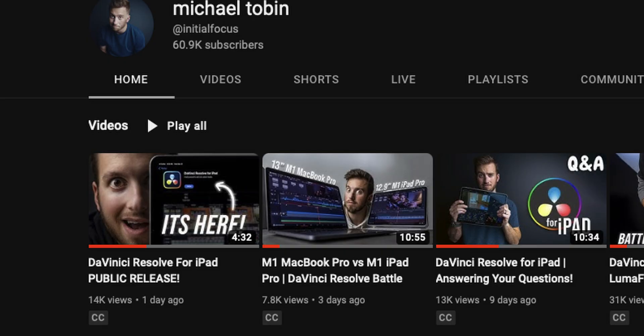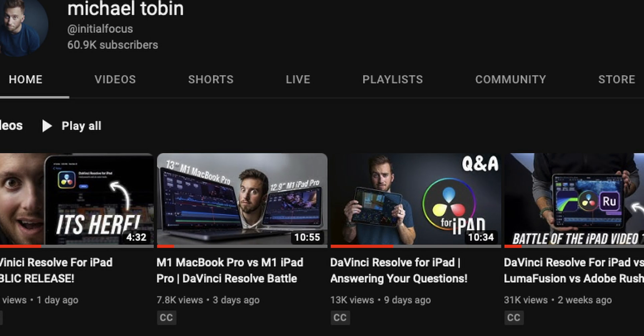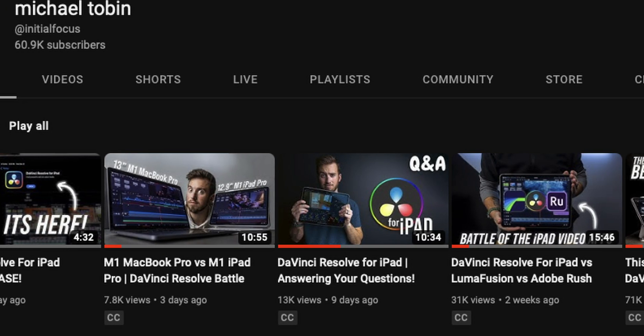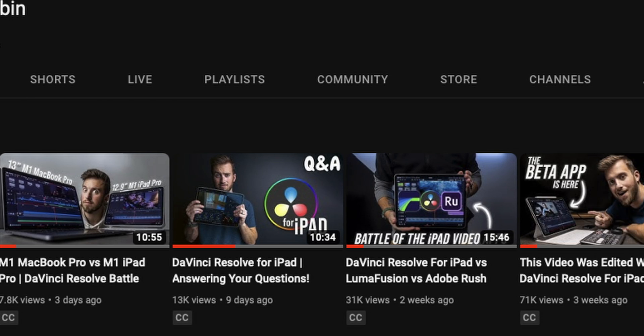Hey everybody again. For the past five or so videos we've been talking about DaVinci Resolve for the iPad and I think that sentence has just become muscle memory in my mouth by now.